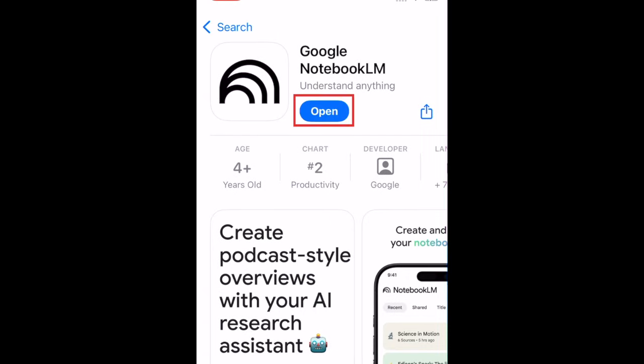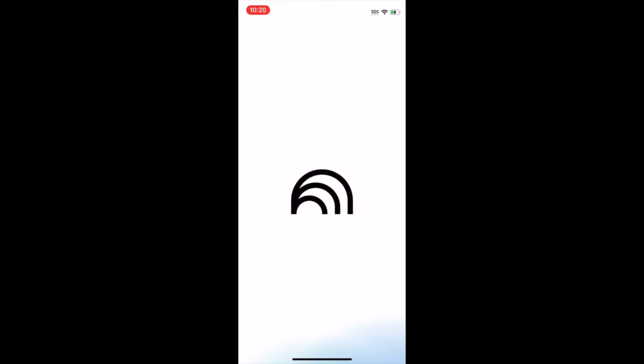Then tap Open to start using the Google Notebook LM app. That's all it takes to download Google Notebook LM.